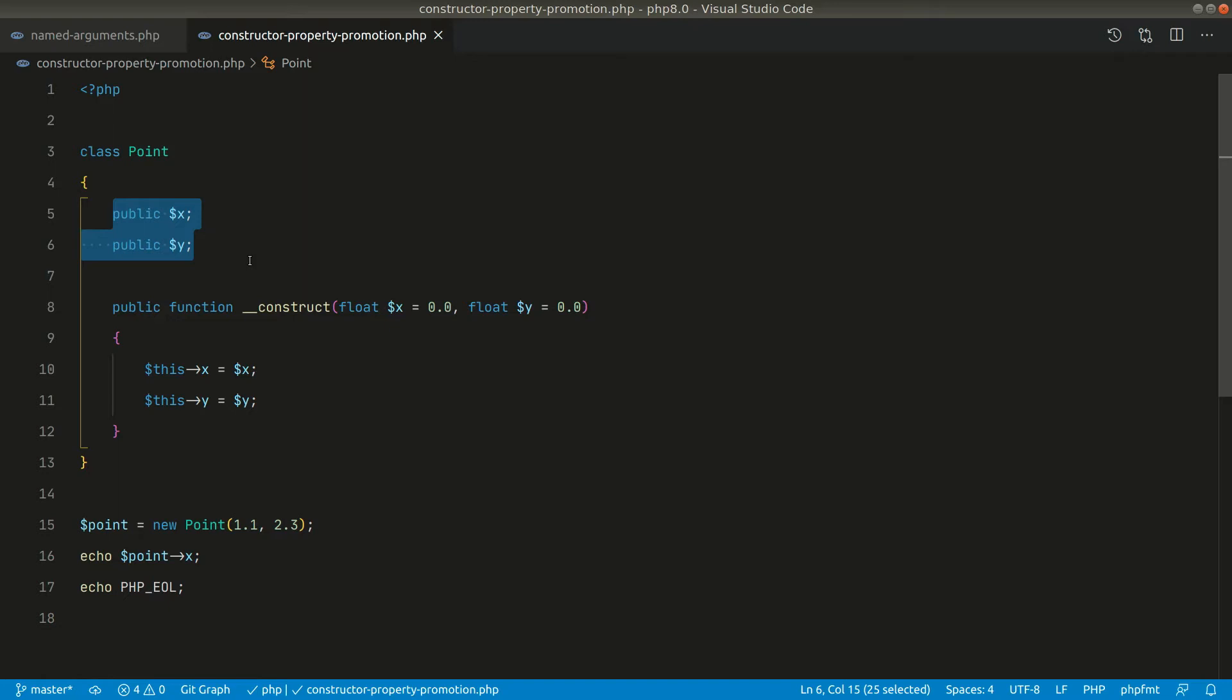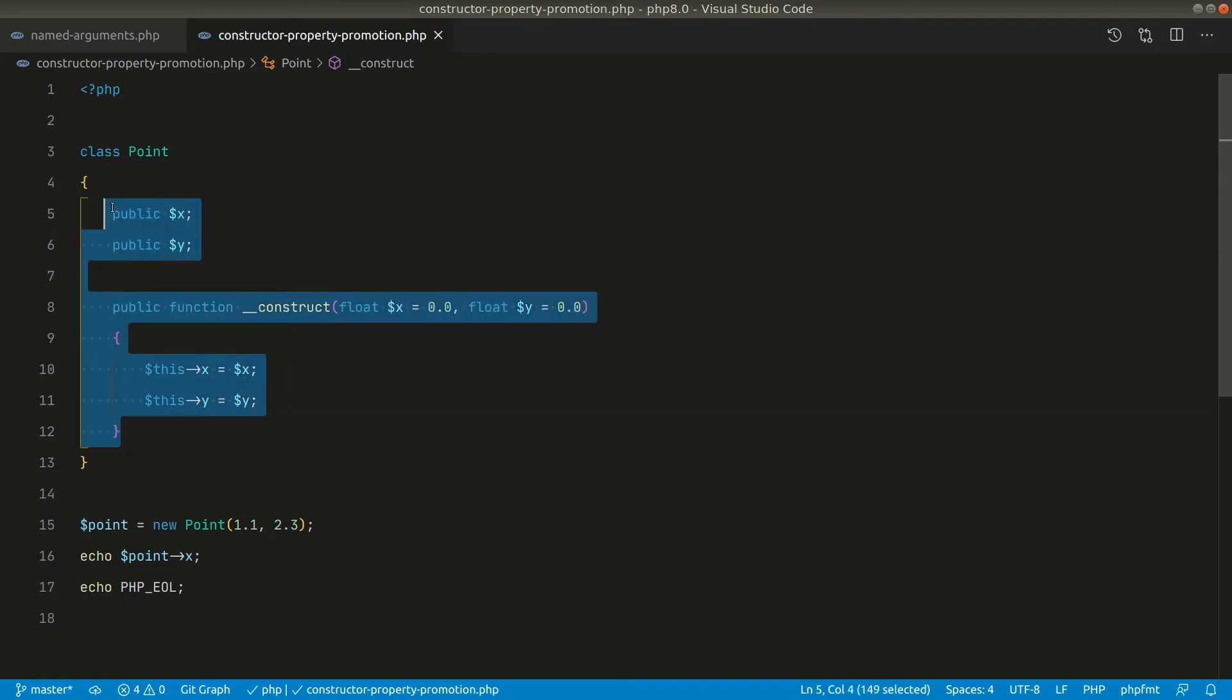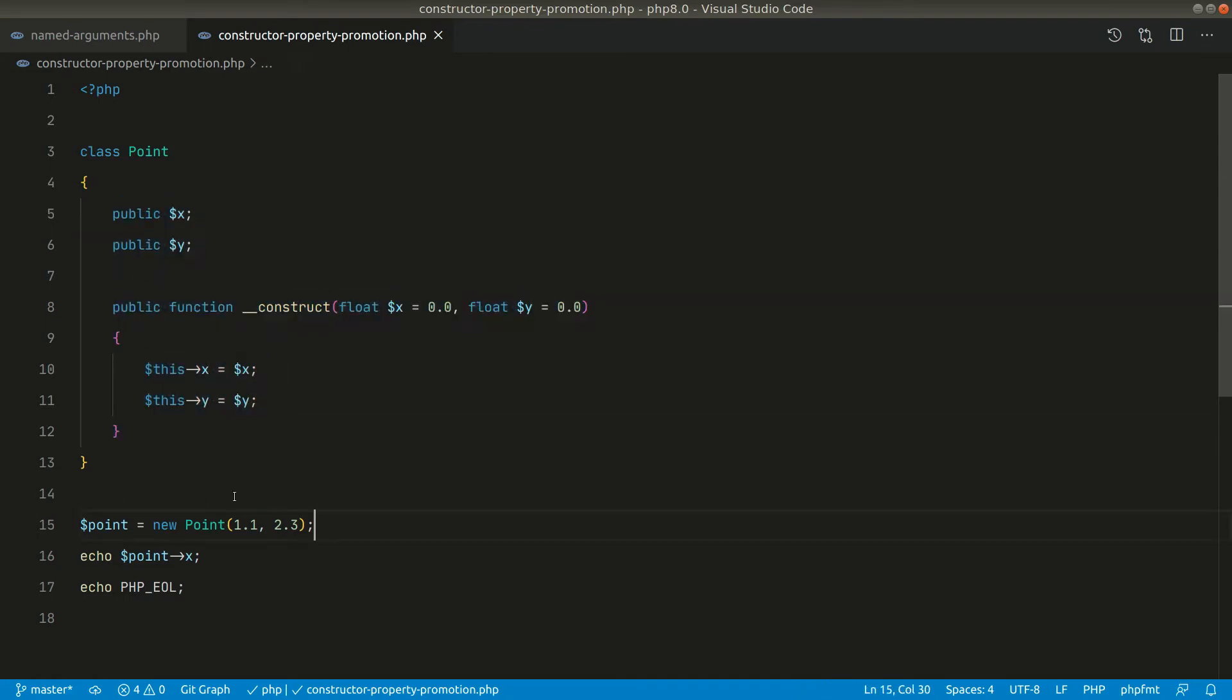Then we had to define it here in the constructor like this, and we had to assign them like this. All these things we had to do, and then only we could new up the point and equal the results like this.